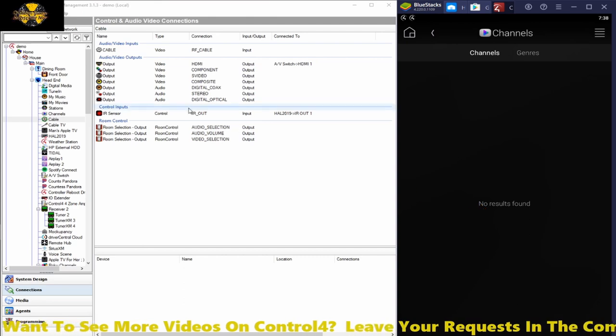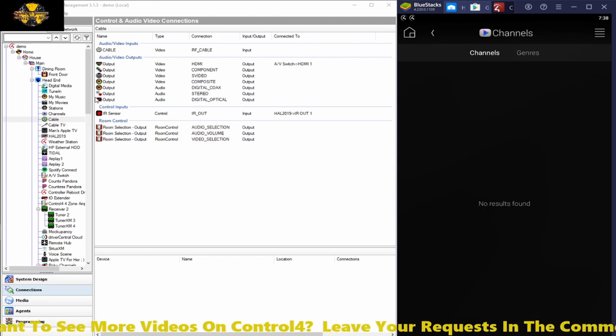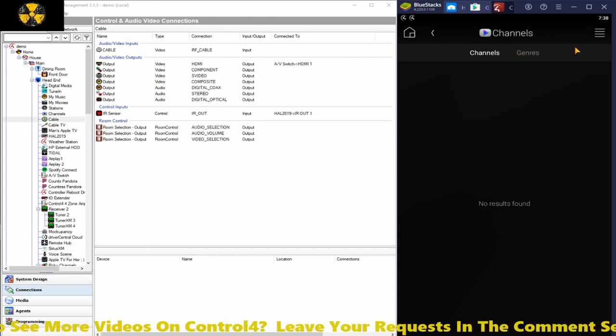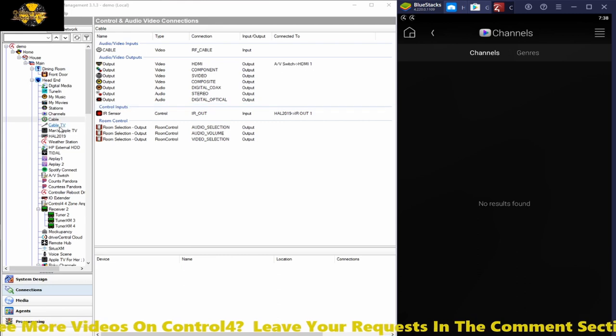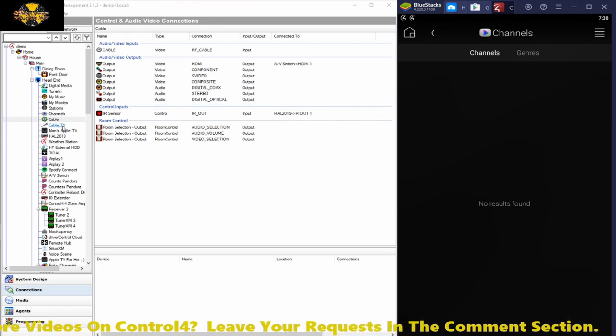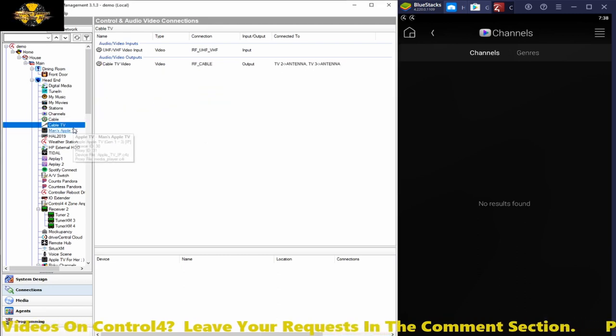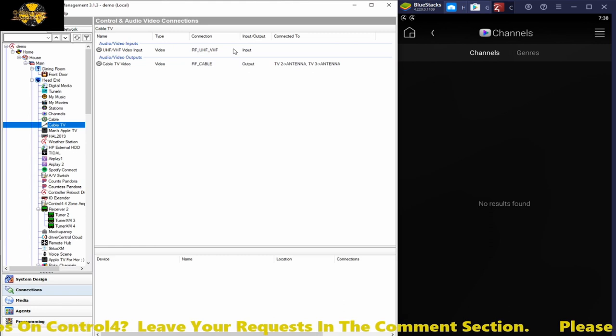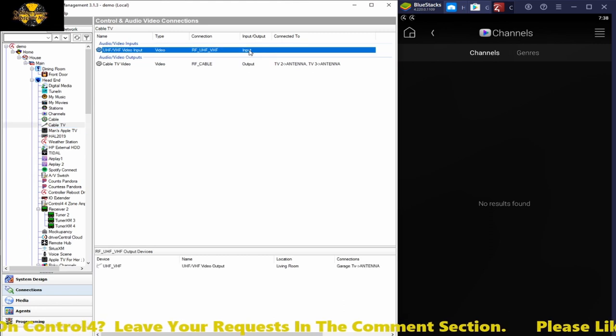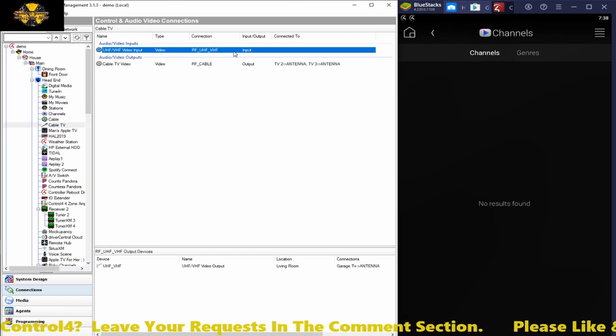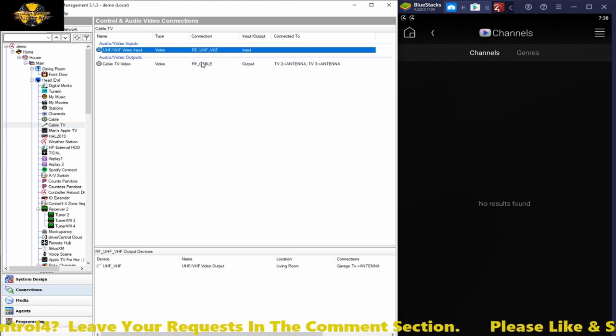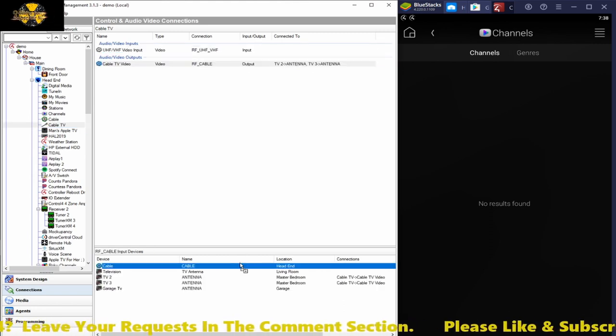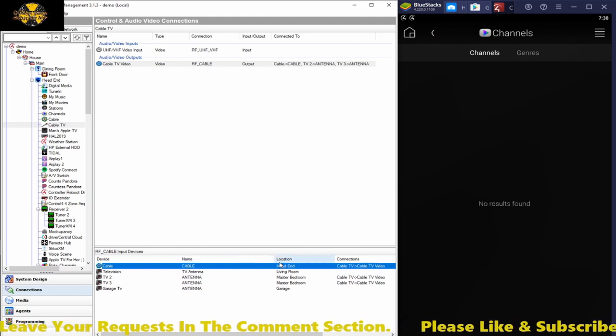But anyway let's jump right into it here. All you really need to do to get these icons to populate is you got to bind the connection with your cable box.